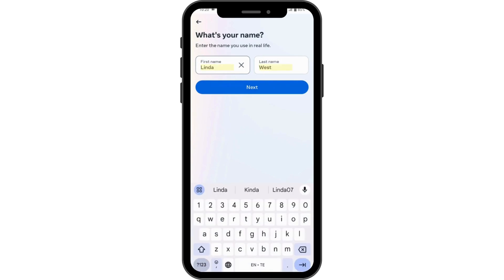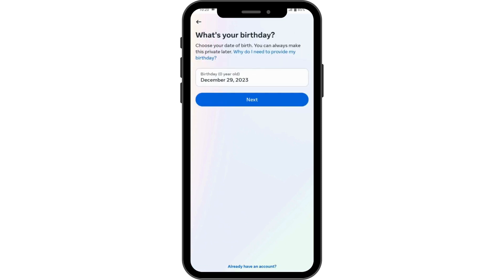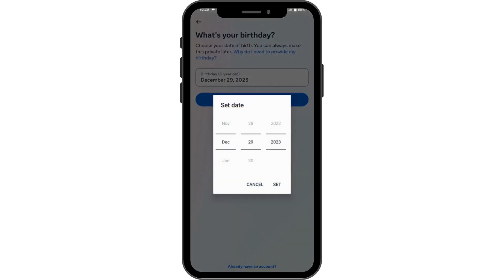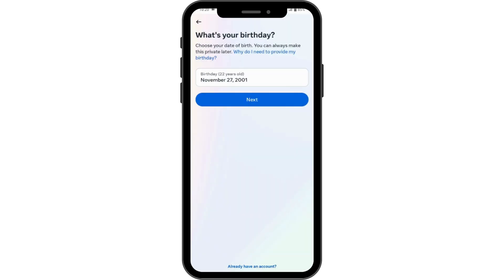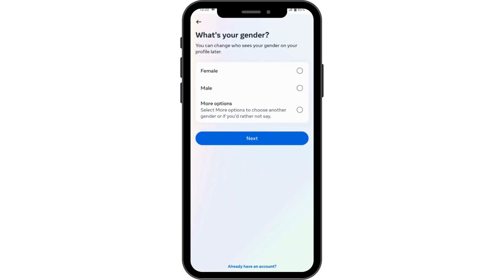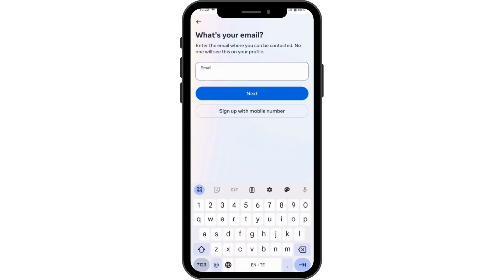Tap on next and you need to enter your date of birth, then tap on 'Set' and again tap on next. Here you have to choose your gender and then tap on next.